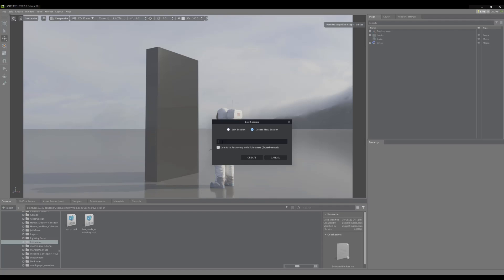As we haven't any sessions open yet, let's go ahead and create a new one. I will call mine PK Session. Feel free to name yours whatever you like. Once you have decided on a session name, hit Create to start a new session.